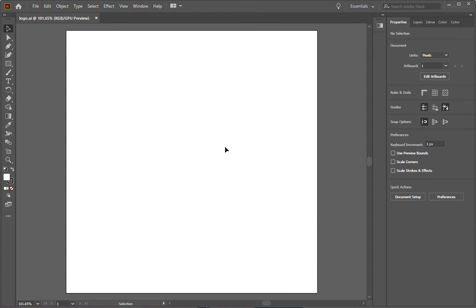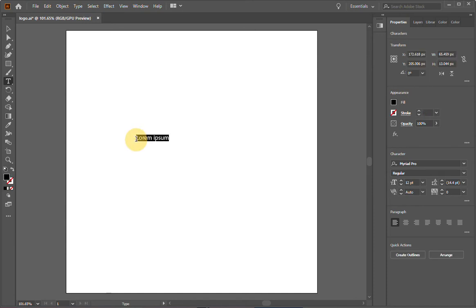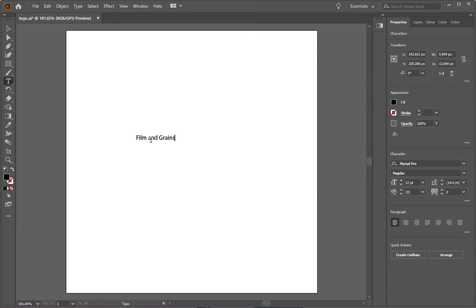So now that that's out of the way, let's start creating our logo. The first thing I'm going to do is go up here on the left and hit the Type tool. Click anywhere on the artboard and start typing. Type your business name. For this tutorial, I'm going to type Film and Grains. This is the name of a magazine I used to run when I was still in college. It was a film photography magazine and it was a lot of fun.